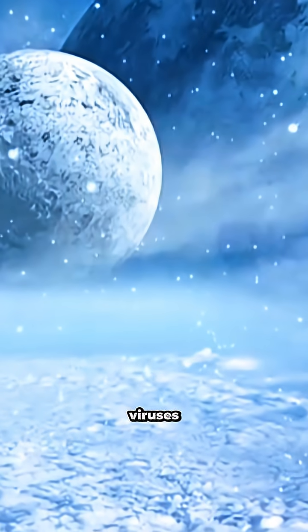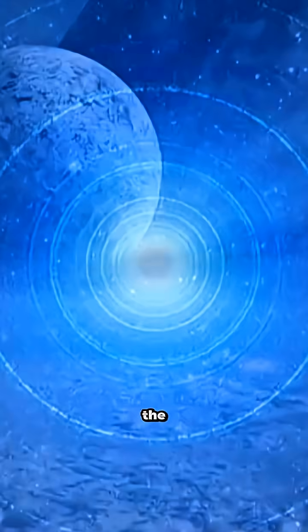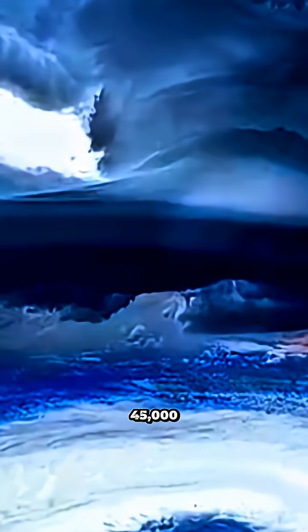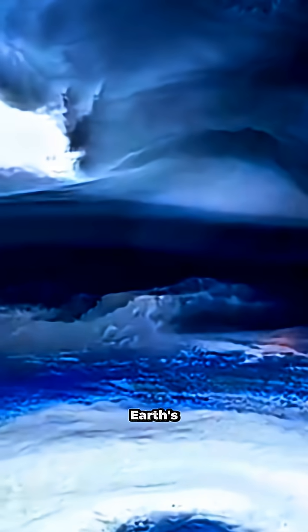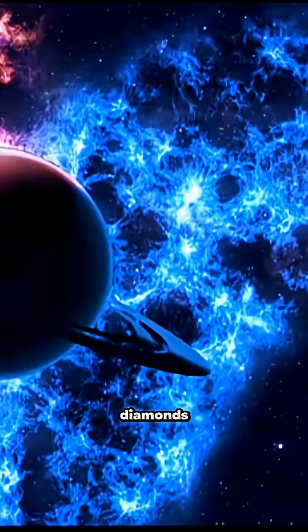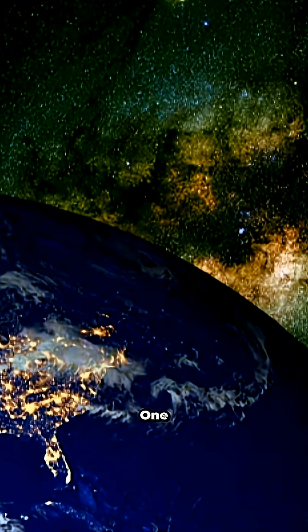This is a planet where even viruses wouldn't last a second. The pressure here hits 45,000 times Earth's atmosphere. And somehow, it's also the most valuable planet in the universe. Why? Because up there, it's literally raining diamonds. Welcome to Uranus.